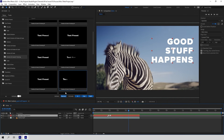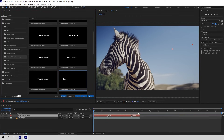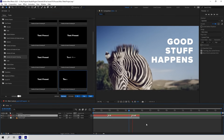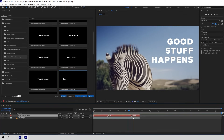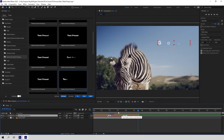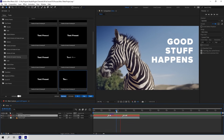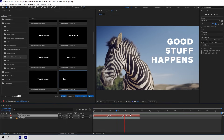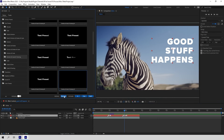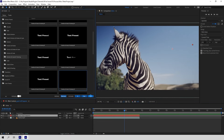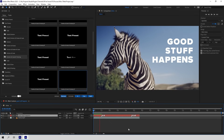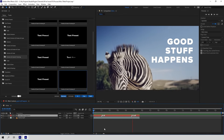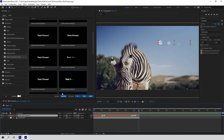Second option: you can add Animate Out only. Third option: you can add both Animate In and Animate Out. As you've noticed already, the Remove button is used to remove all animation from the chosen layer.